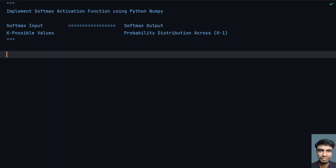Hey guys, welcome to my YouTube channel. In this video, let's learn how to implement the softmax activation function using Python and NumPy. Softmax is a neural network activation function that is generally used as the last layer of a neural network.